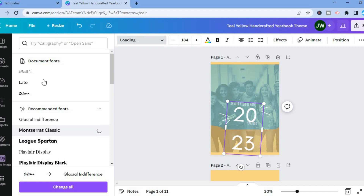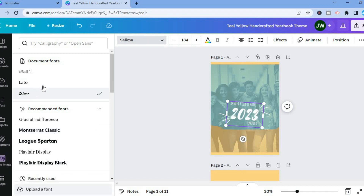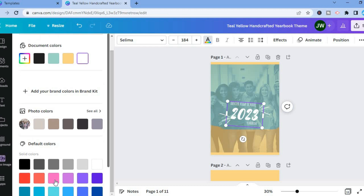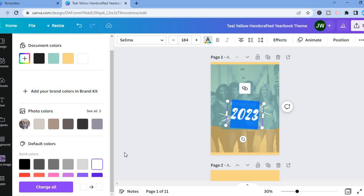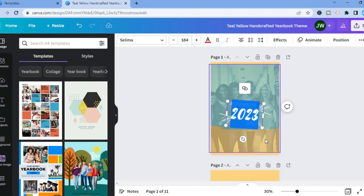Once you have found one to your liking, all you have to do is simply tap on the font size and you can also change the color by tapping on the capital A. So let's say for example, I want to change the color to red. All you have to do is simply highlight the section that you would like to change, then tap on red. And that's it.